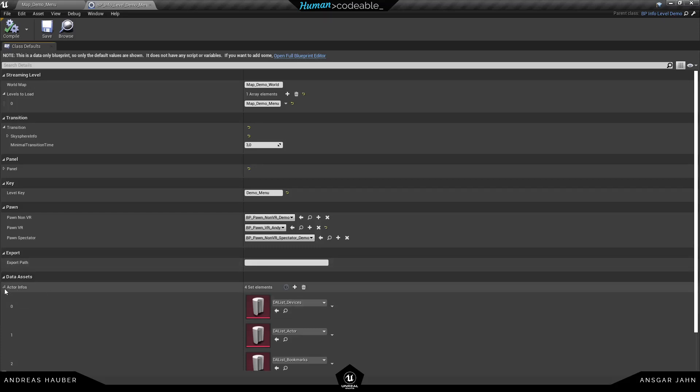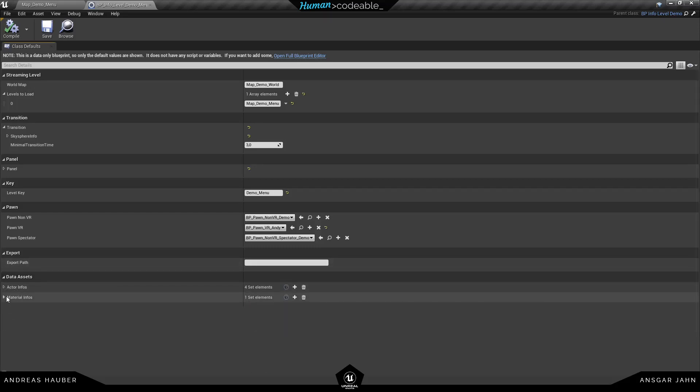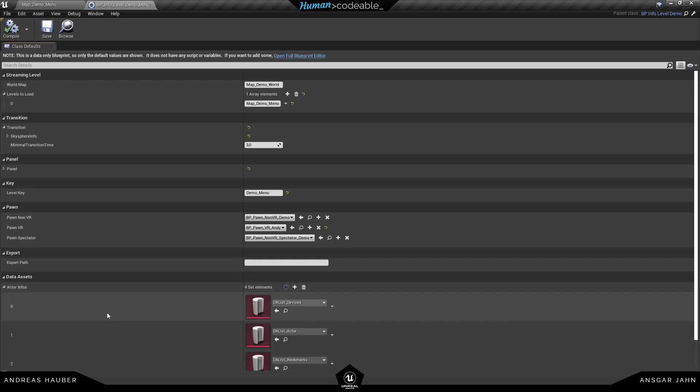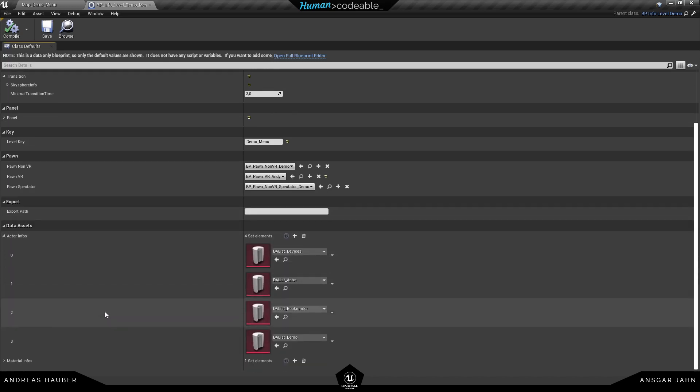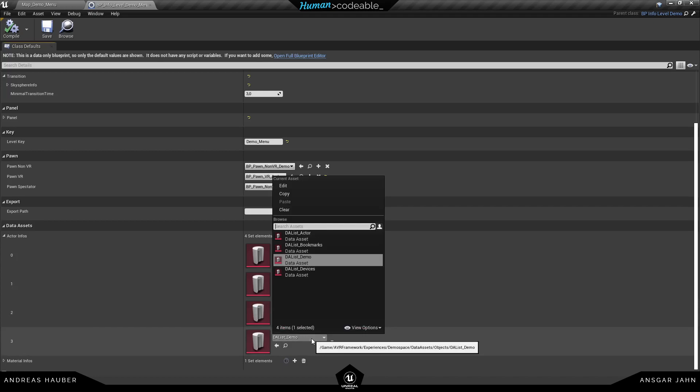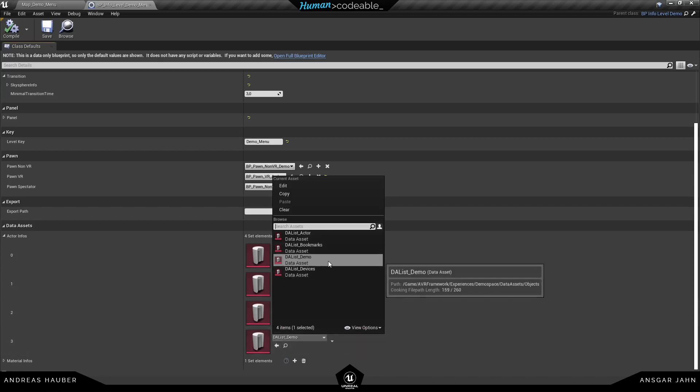Next thing we need to open up the info level. And inside the data assets we need to make sure that our data asset list we just created is inside here. So make sure to add the data asset list you just created here.